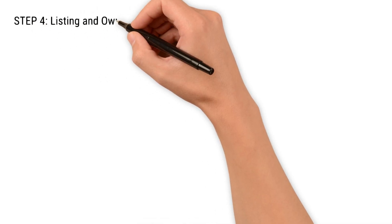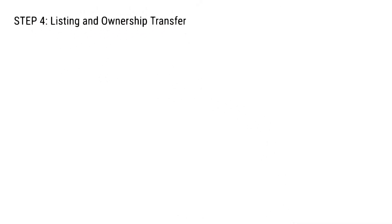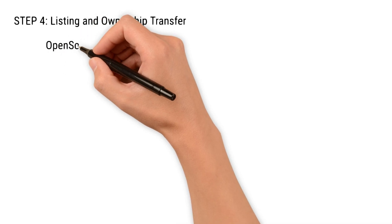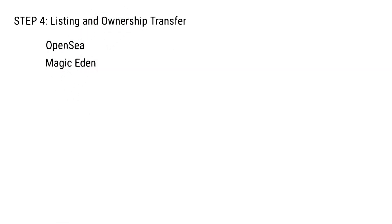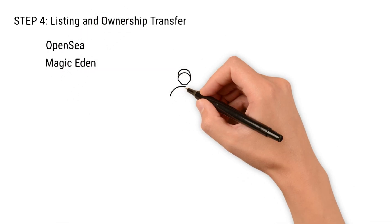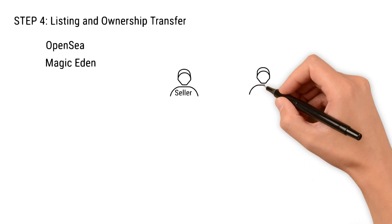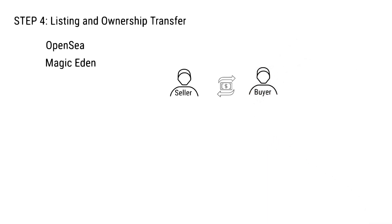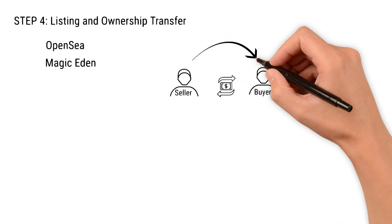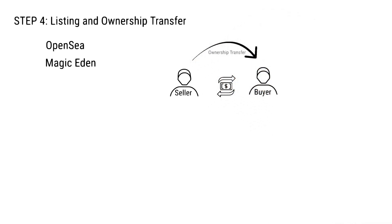Step four: listing and ownership transfer. After minting, NFTs can be listed on marketplaces like OpenSea or Magic Eden. When a buyer purchases the NFT, the blockchain updates the transaction and ownership is transferred to the buyer. The entire process is transparent and tamper-proof.